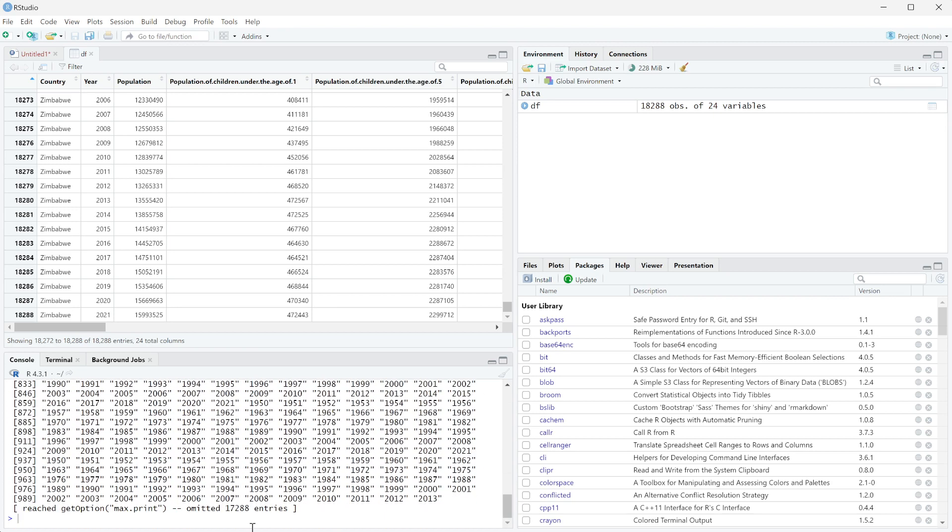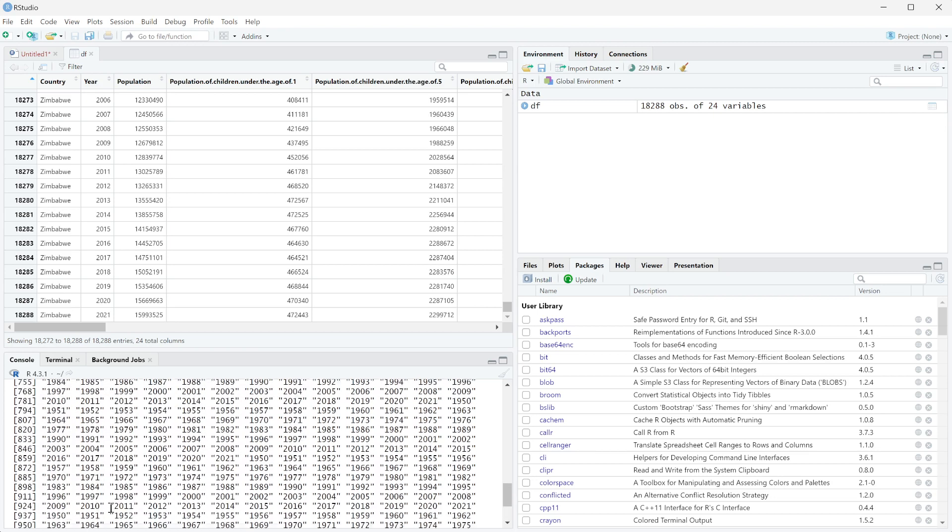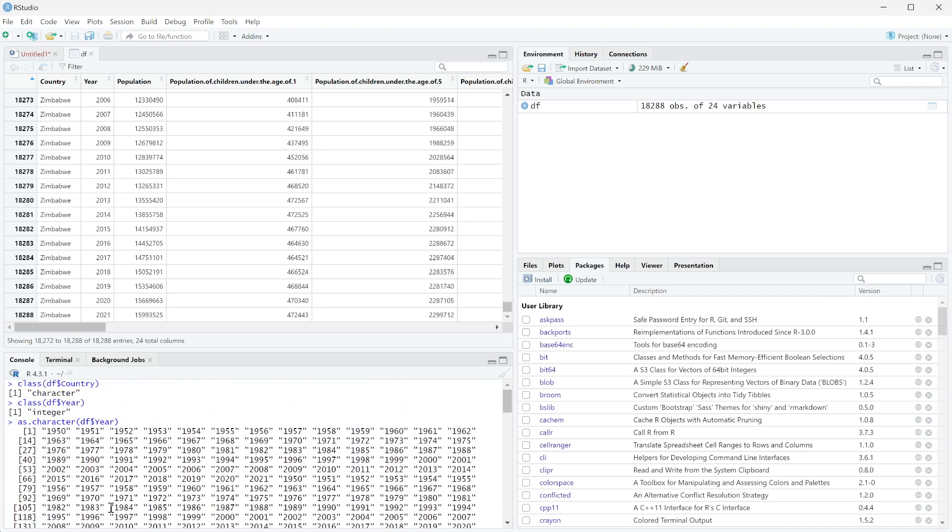So now if we ask it for the class of df$year, it's saying it's an integer because we changed it, but we never actually changed it within the actual data frame.